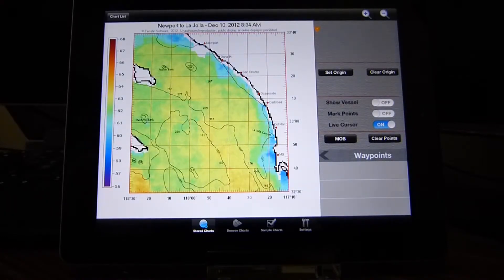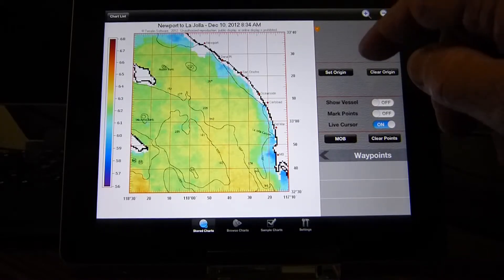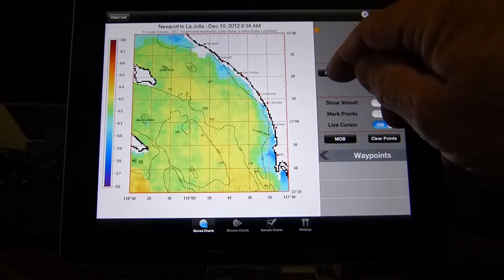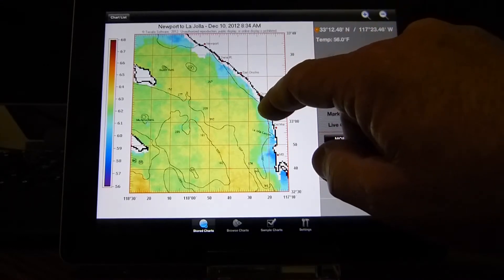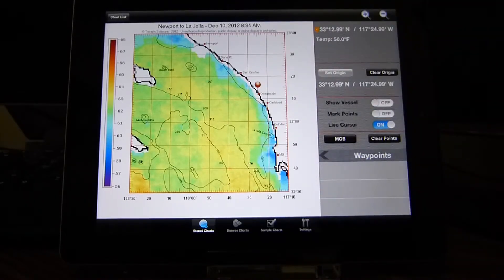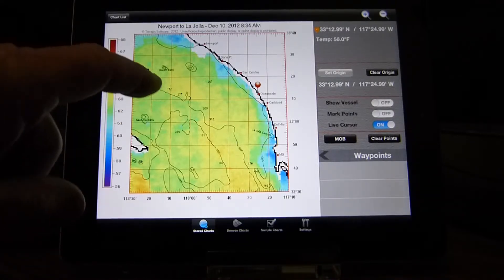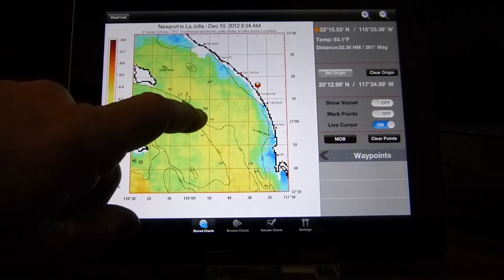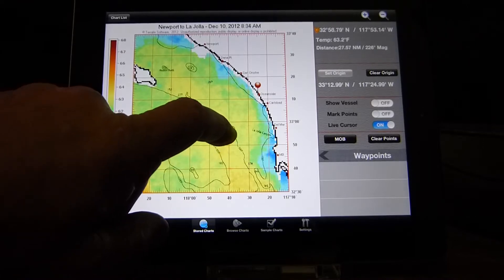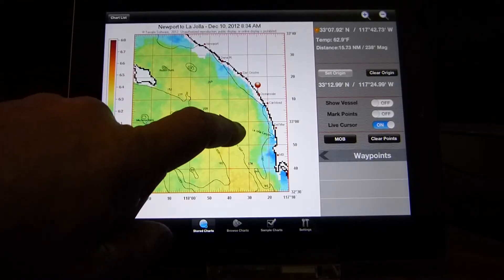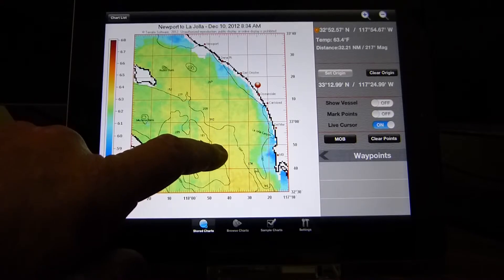Now that we have a chart on the screen, we have some options on the right. Set origin allows you to establish a spot as your starting point — we'll say Oceanside. Now we have the origin, and from that point we can move the cursor around. You'll see in the upper right corner the coordinates, temperature, distance and bearing from the origin.